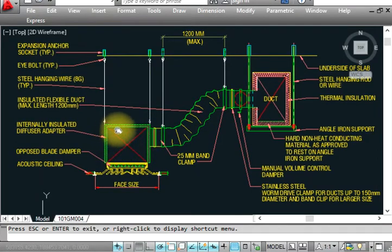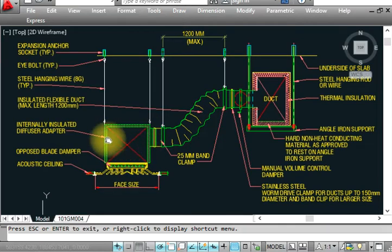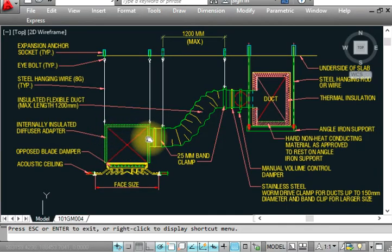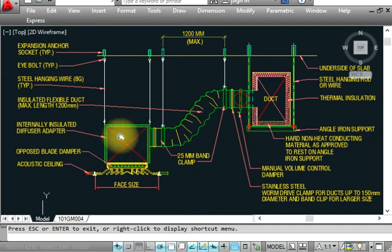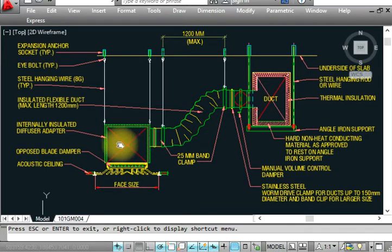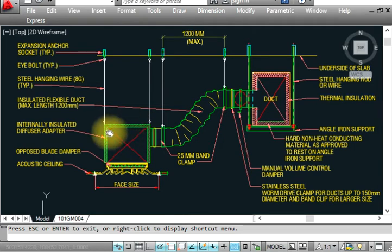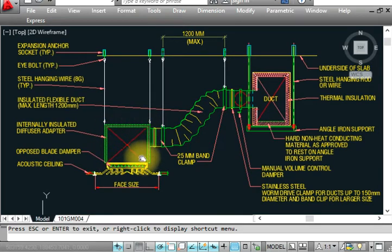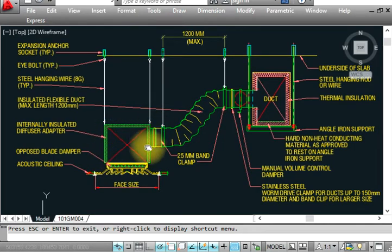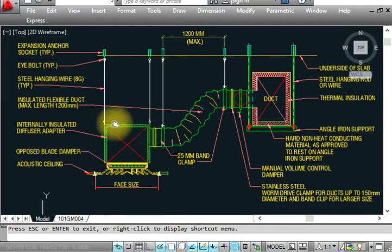This is the plenum box. Inside is acoustic lining - perforated material with cloth lining we provide for sound absorption. Sound will be reduced or eliminated at this point because of the perforated duct with acoustic lining or cloth. I made a video on acoustic lining of ducts you can see.